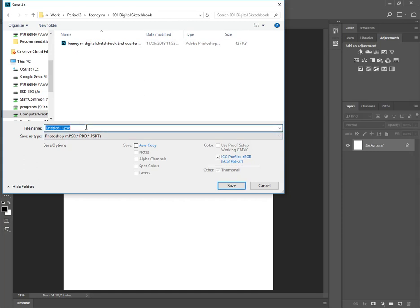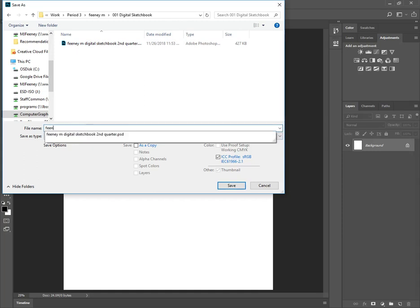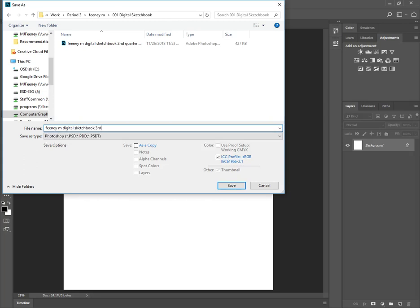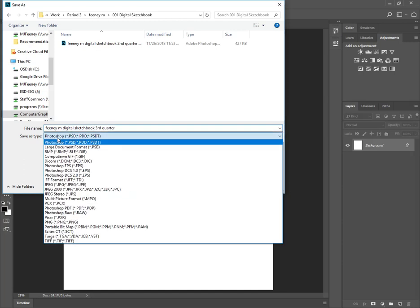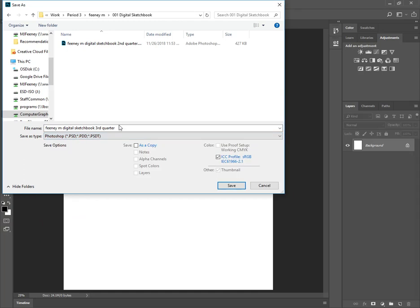change the name, last name, first initial, digital sketchbook. I'll make one for third quarter. And you want to save the file type as a PSD, a Photoshop document.